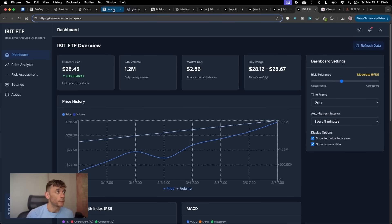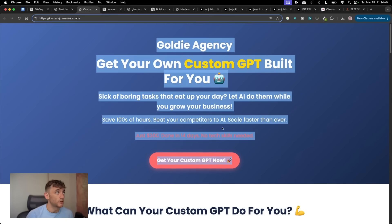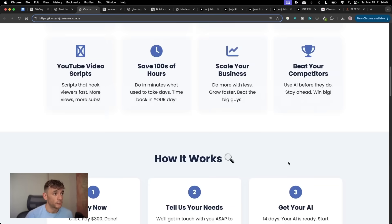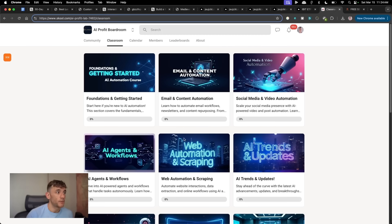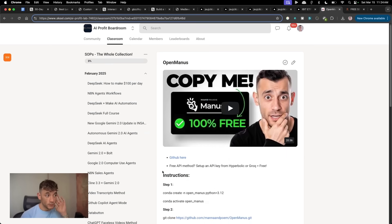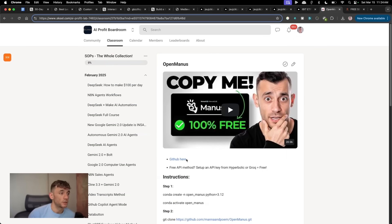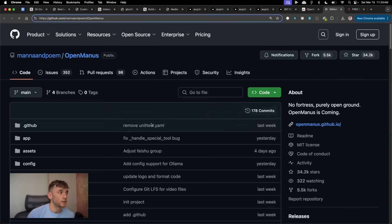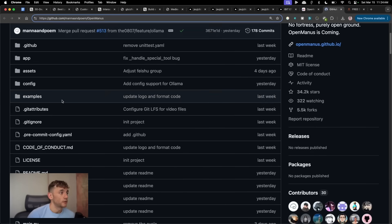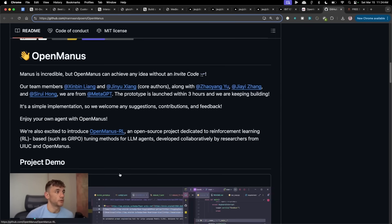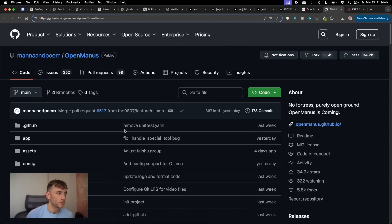Some people built some really crazy stuff. For example, like style games. I even built this website using Manus as well. So let's compare it side-by-side versus OpenManus. If you're not sure how to set up OpenManus, it's inside the AI Profit Boardroom. Just go to the SAP section and you get access right here. Or you can just go to the GitHub available OpenManus and just follow the instructions. It is a little bit technical, but you get the point.